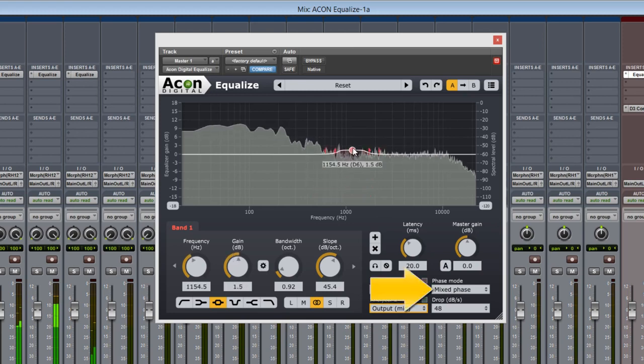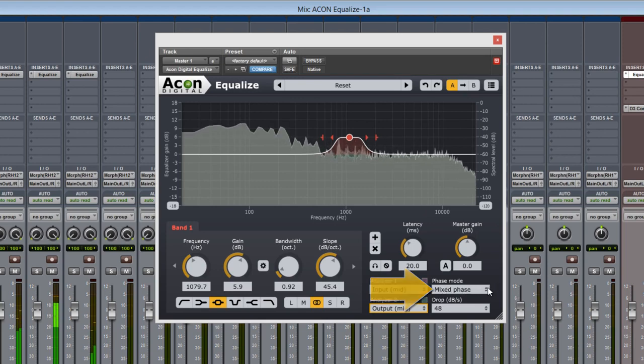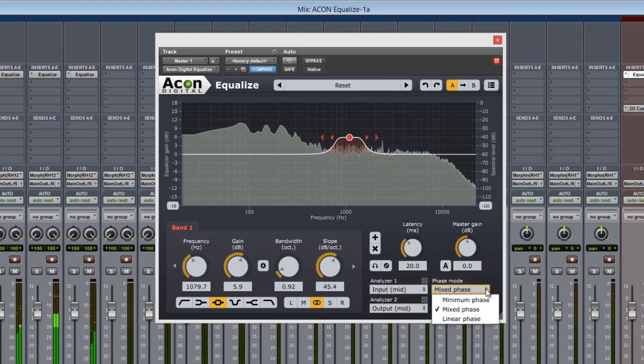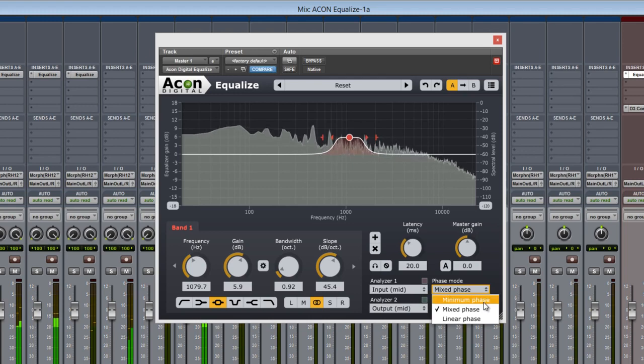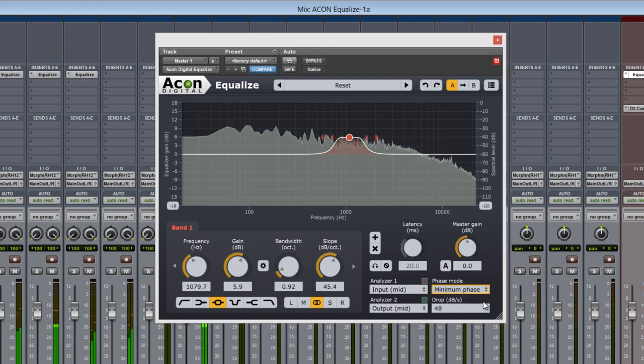Now, in the lower right corner is the phase mode options. This provides users with a blend of traditional and new processing capabilities. Minimum phase is a zero latency analog type behavior setting, sometimes producing frequency timing phase issues.